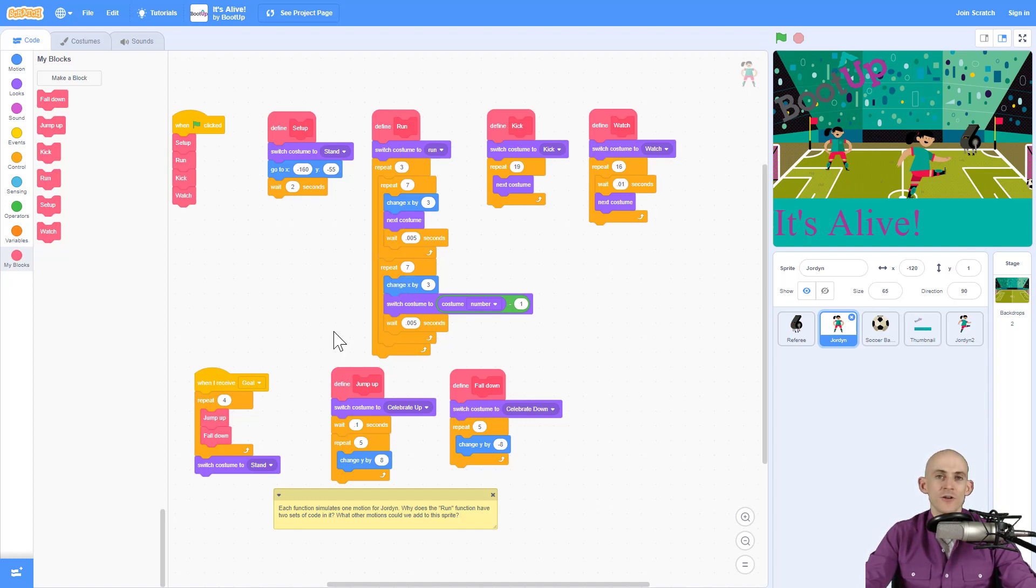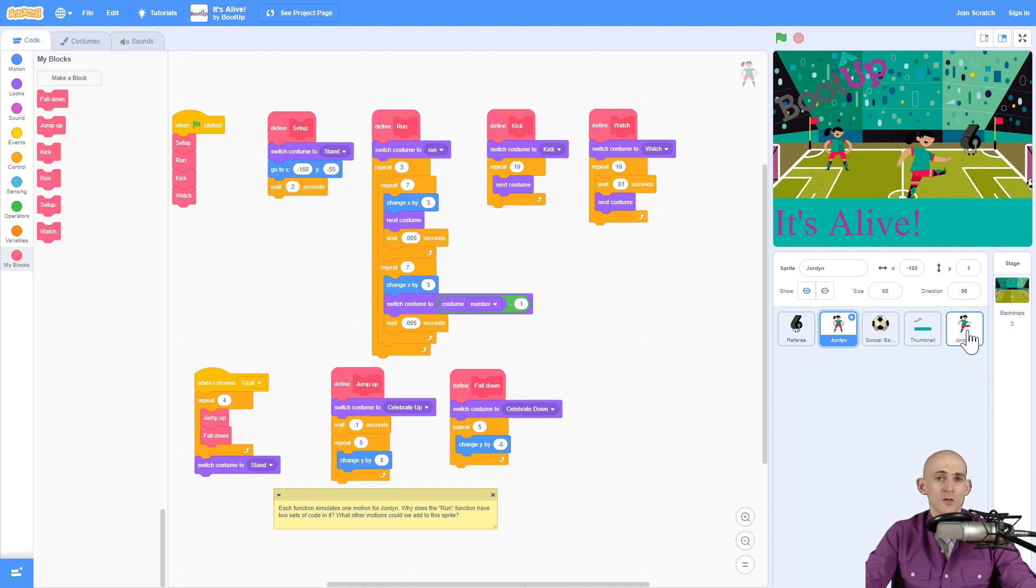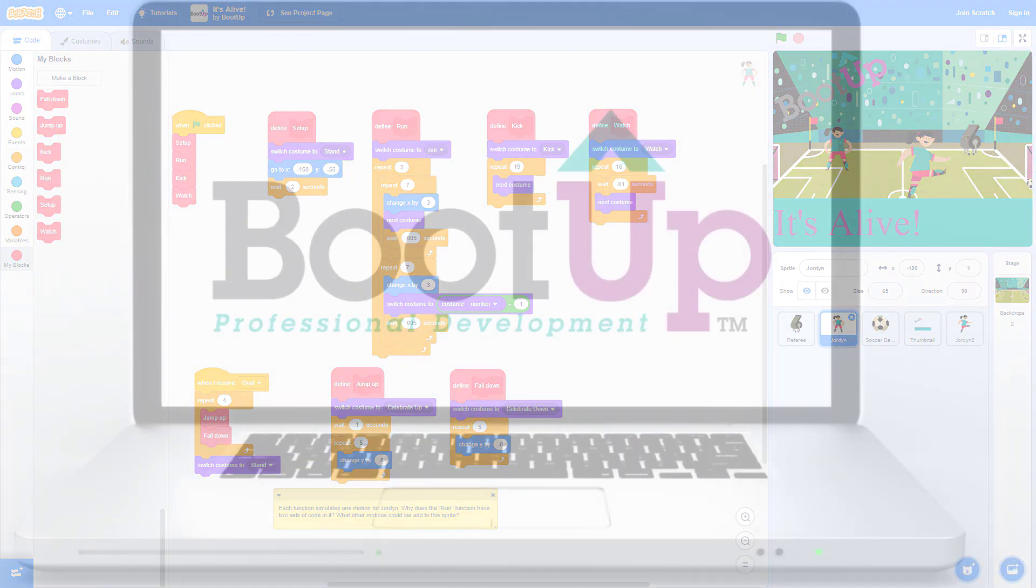So have some fun creating some lifelike animations in Scratch and know that whatever costumes you start out with with a sprite, you can always add more.